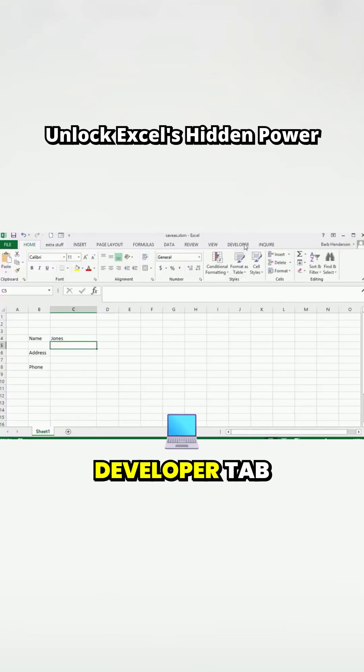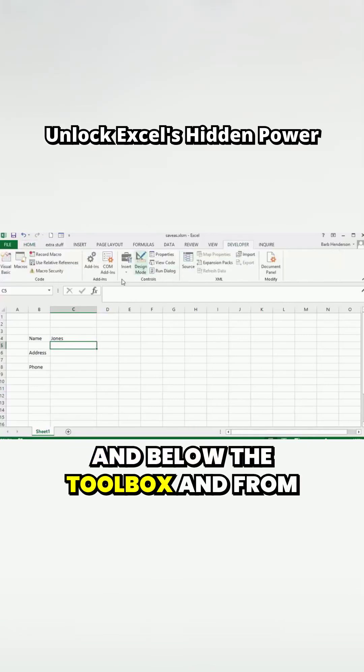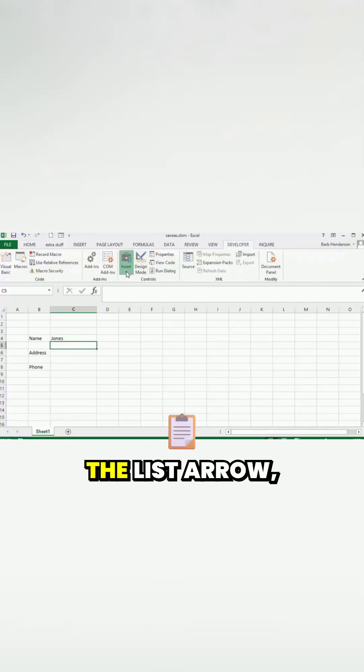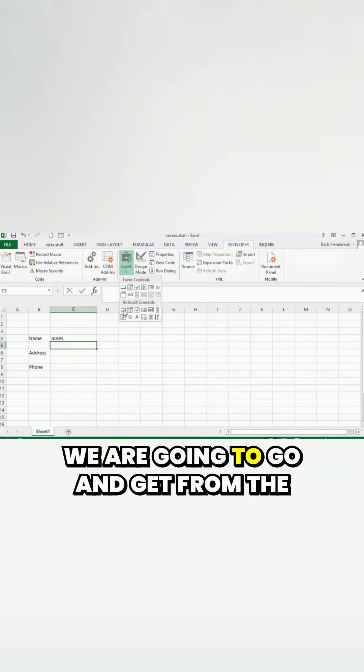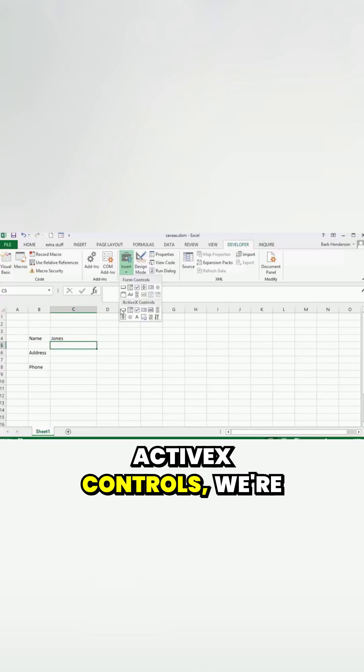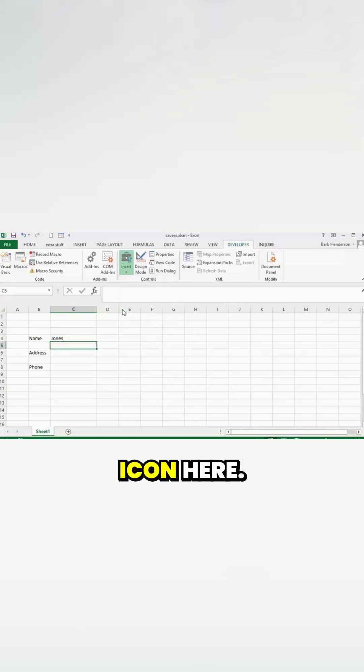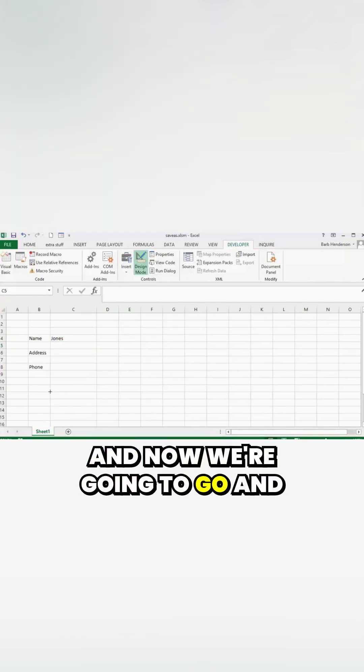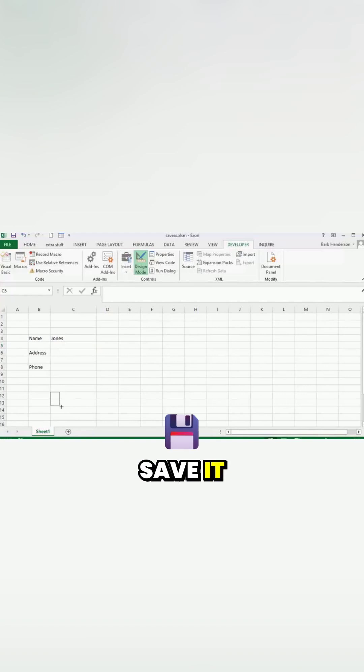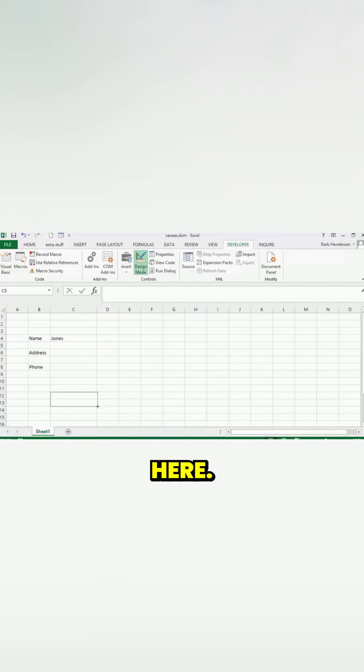We're going to go to our developer tab and below the toolbox, from the list arrow, we're going to get from the ActiveX controls the button icon here. Now we're going to save it or put it on our sheet right about here.